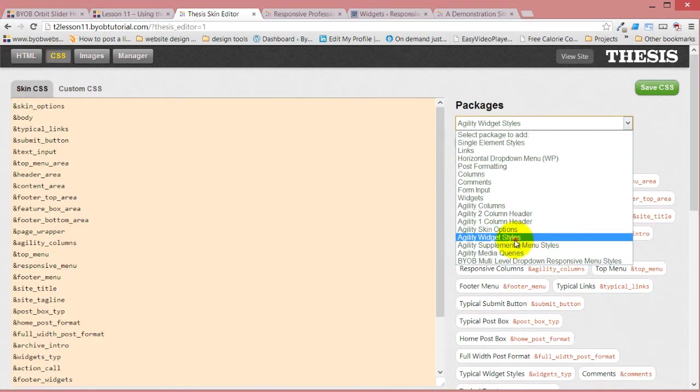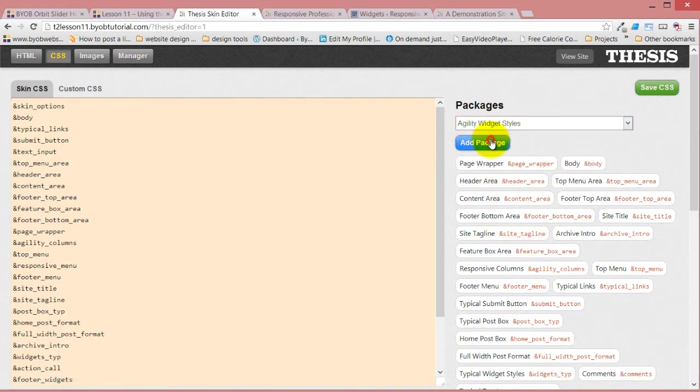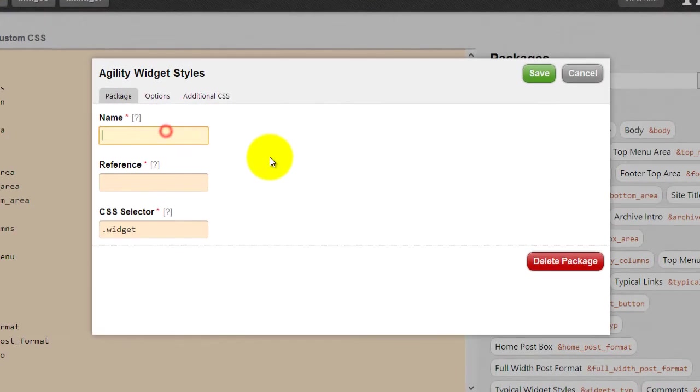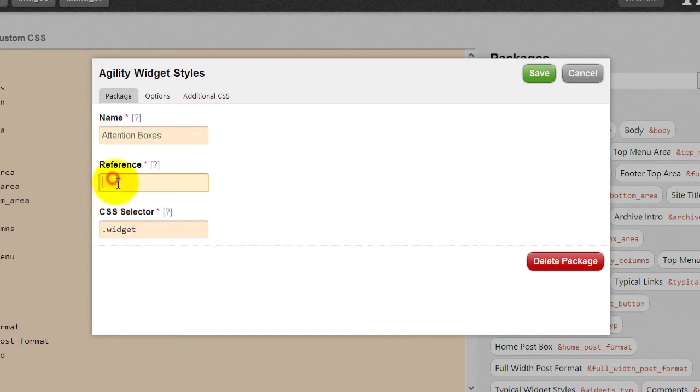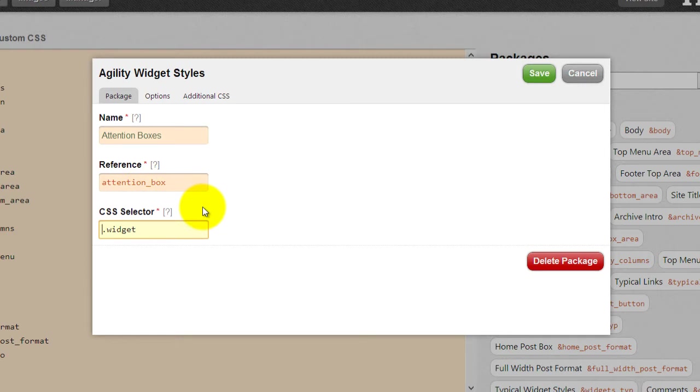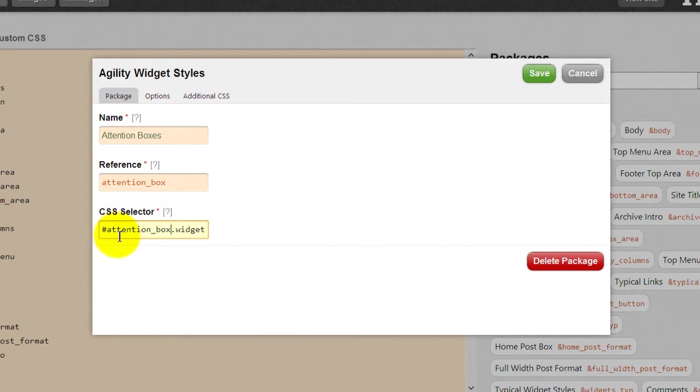Create another Agility widget style package. Call it attention boxes. Give it the reference, attention box. Now in this case, the widget is inside of a container with the ID of attention box. So I'm going to say shift pound sign, and paste that ID that we did.